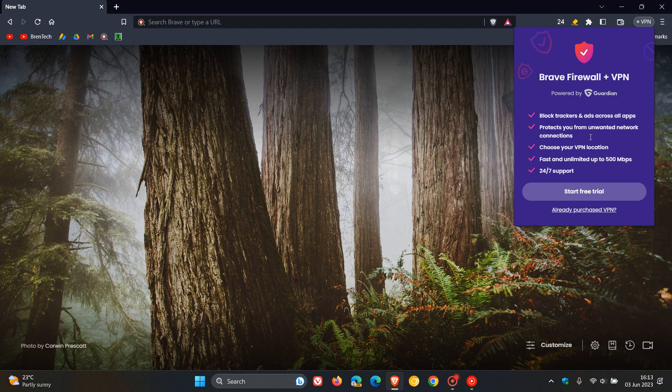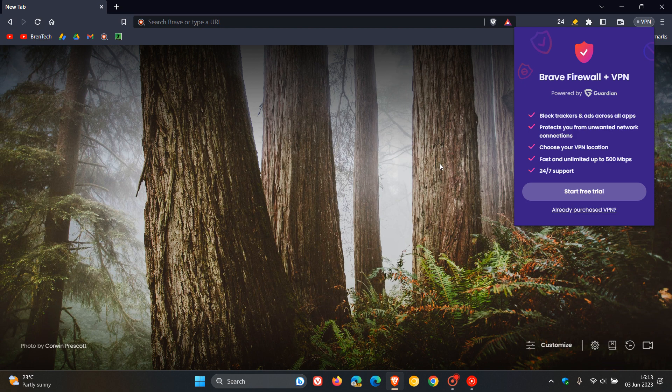So this VPN issue that has been addressed is only for Windows users. It's not in any other platform. So if you are using Mac or Linux, there's no fix for you for Brave. It's only for Windows users with this VPN issue.